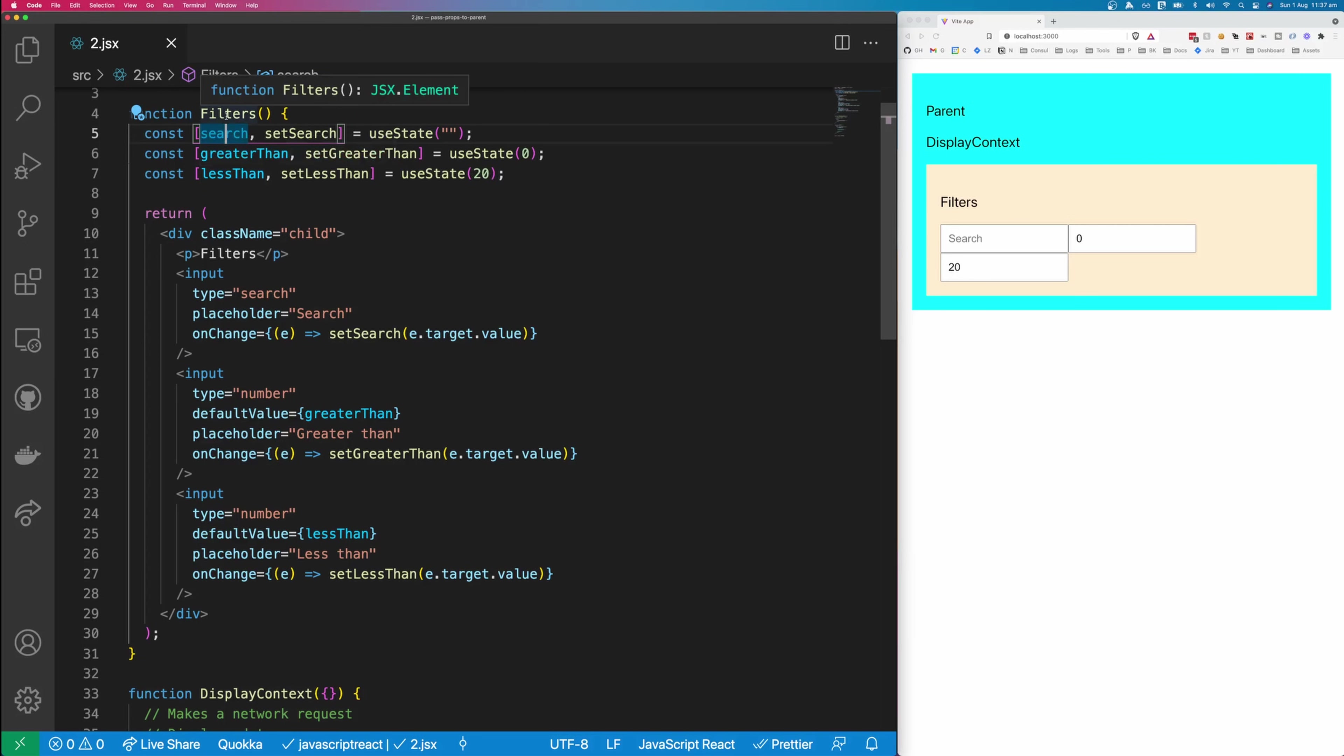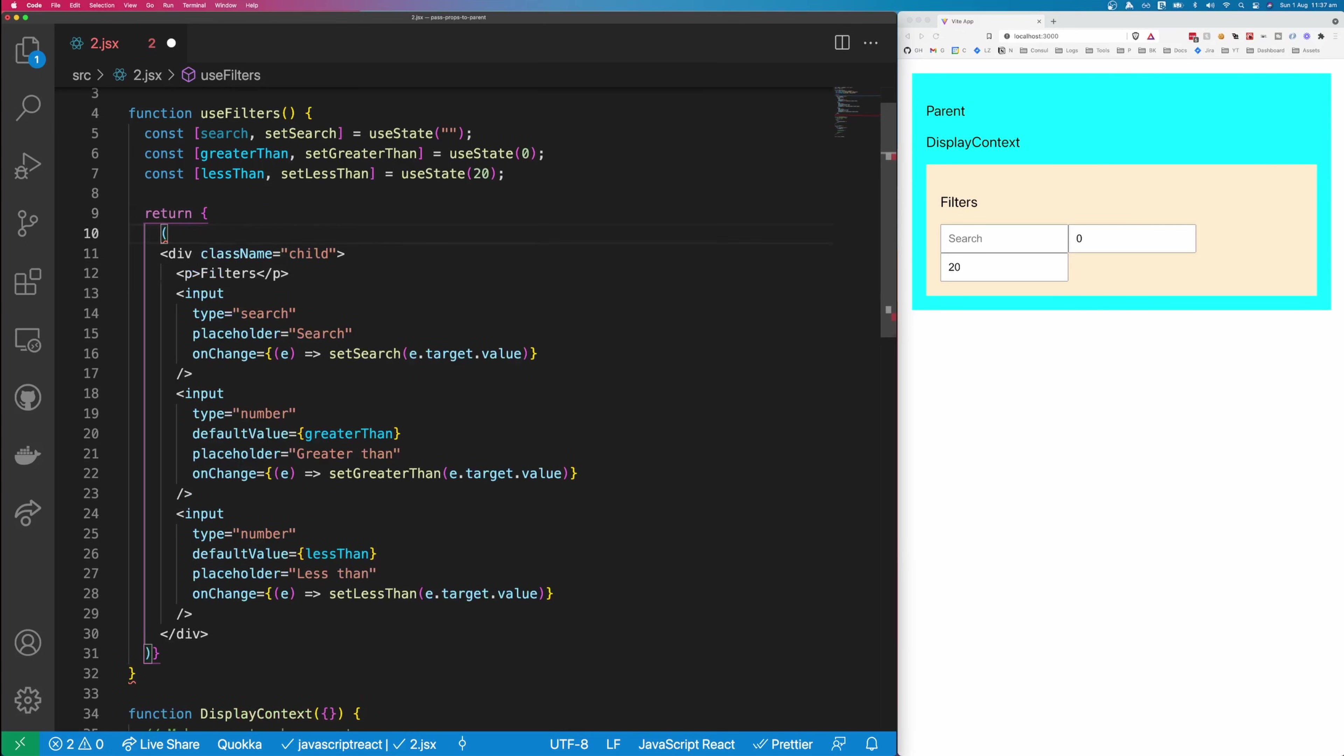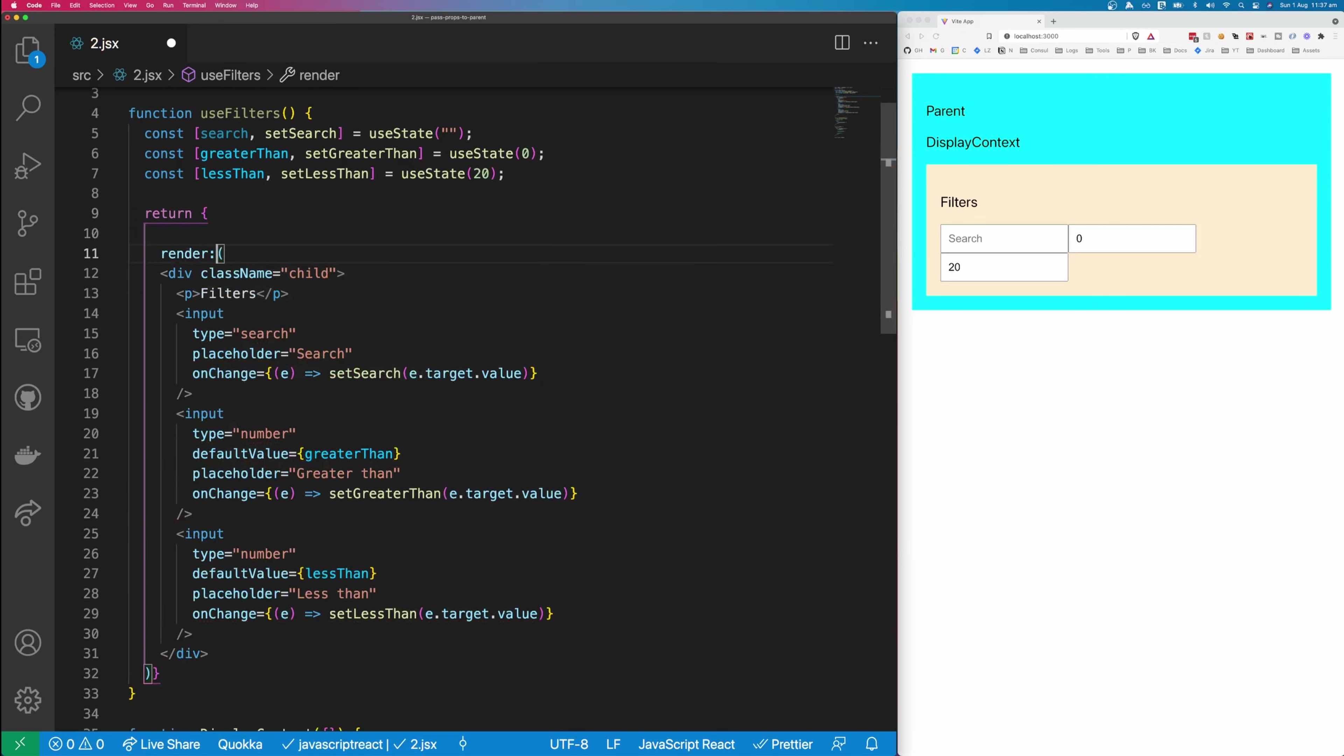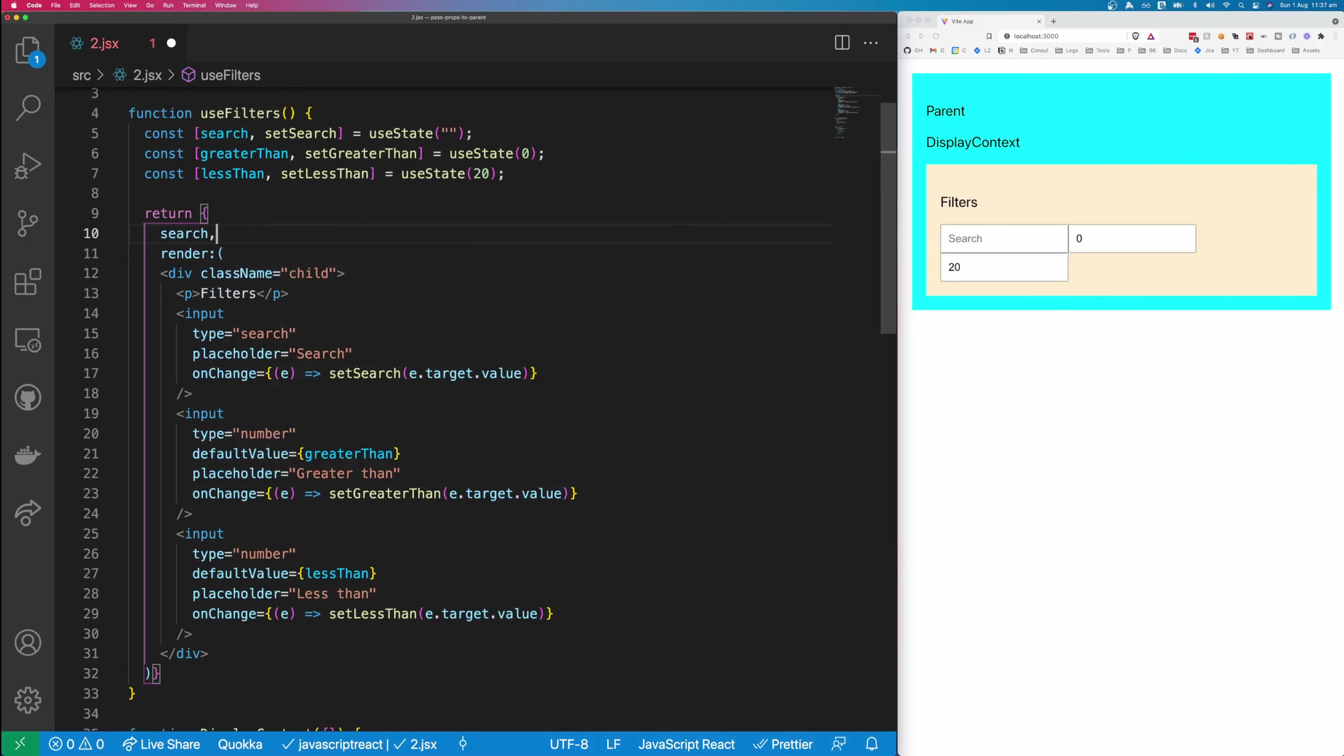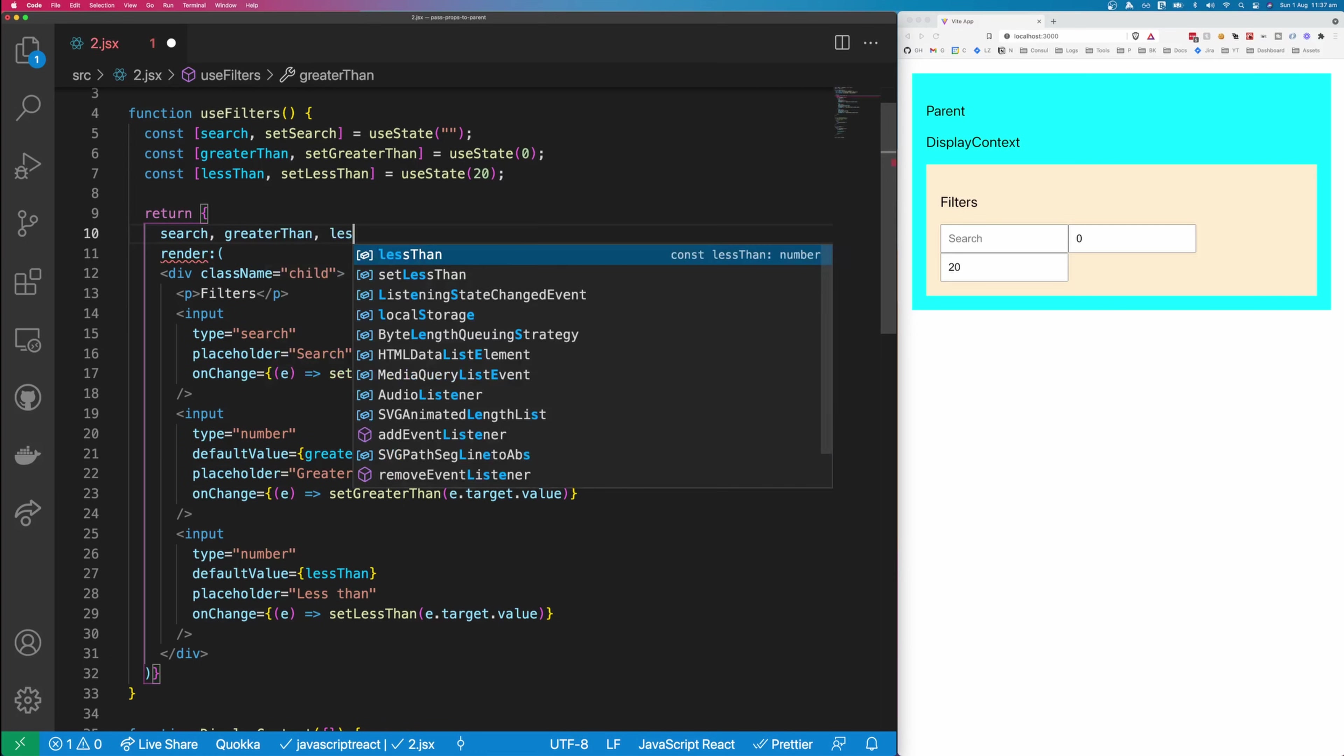So let's change filter from a capital F to use filters. And we'll change the return from just JSX to an object. So we'll wrap this in some curly brackets here, and we'll call the property of the JSX our render. And then we're also going to return some more properties from our use filters. So I'm going to return search. I'm going to return greater than, and I'm going to return less than.